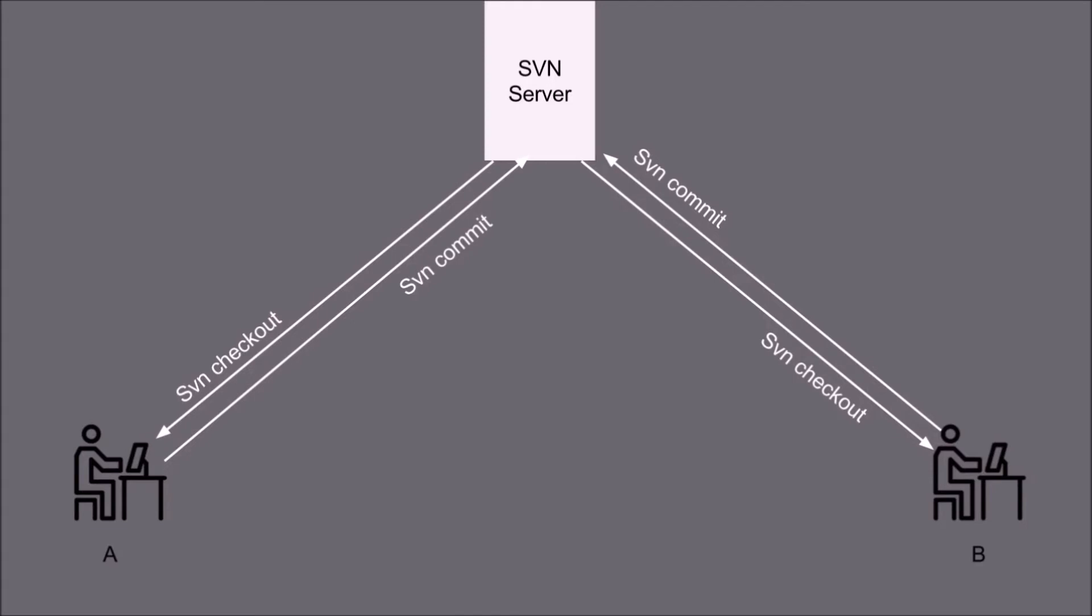But there is a major drawback. Like if you are not connected to the internet then you cannot be able to commit or save the changes onto the SVN server.